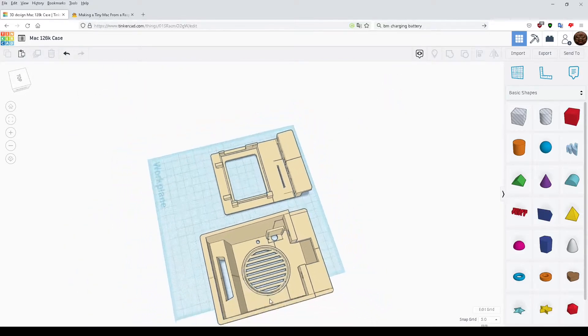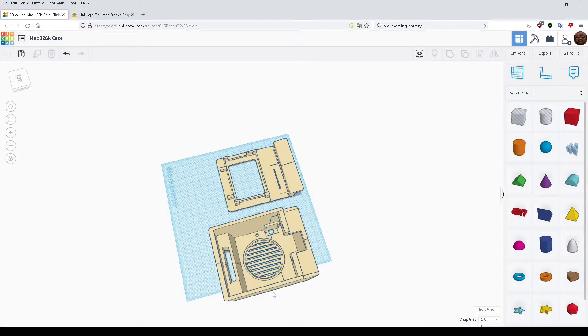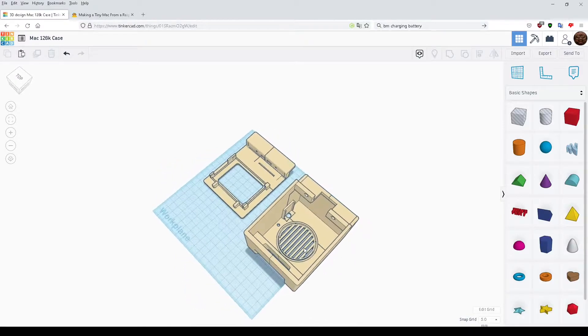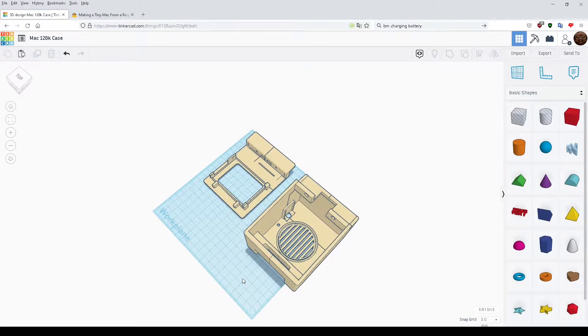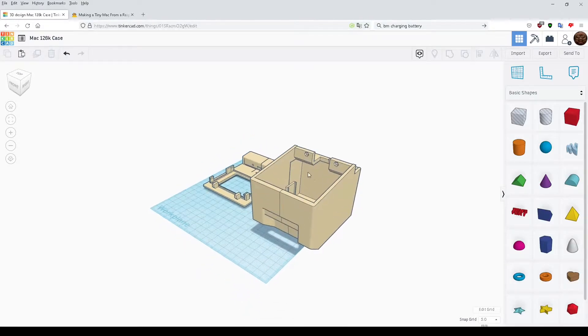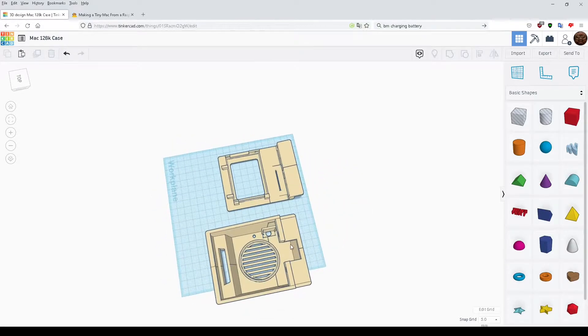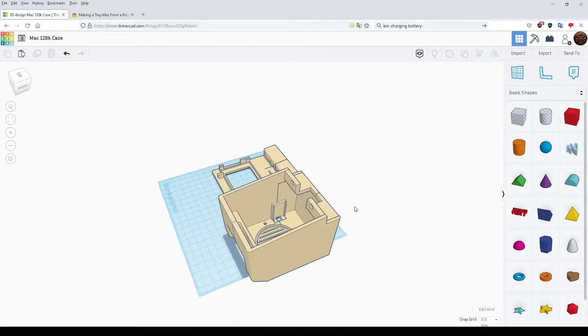I'm using a slightly bigger speaker because there's so much room in the case, just for better sound quality and a much bigger battery, like a 4000 milliamp hour battery.